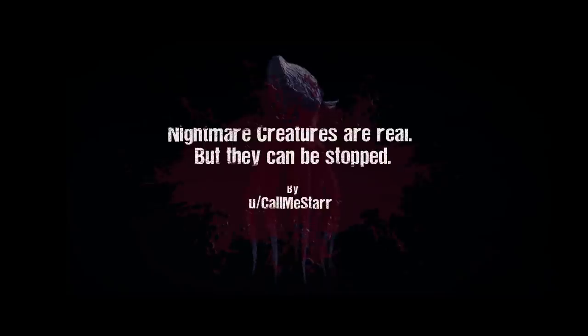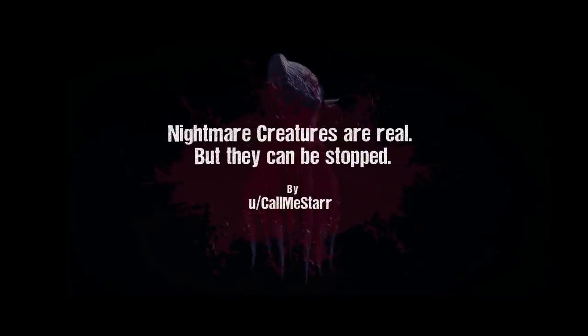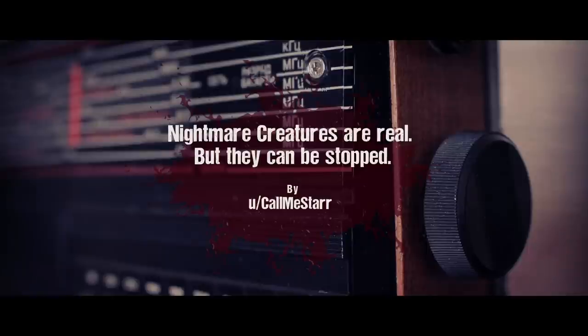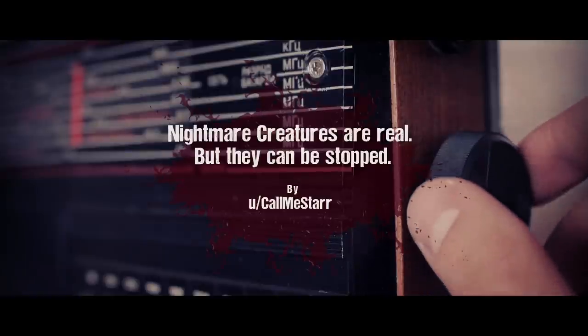I first heard of these quote-unquote nightmare creatures sometime after 9-11, my first year of college. That's when I discovered Art Bell. Late night radio, baby.